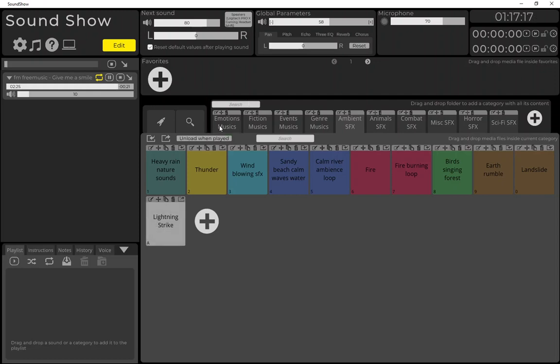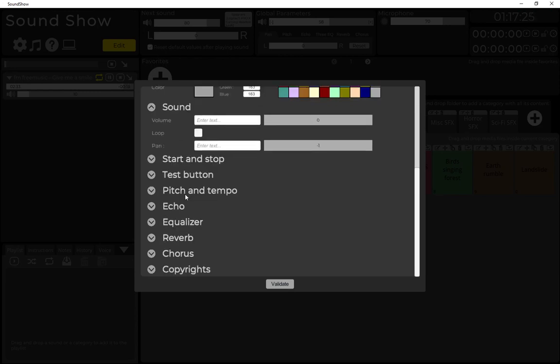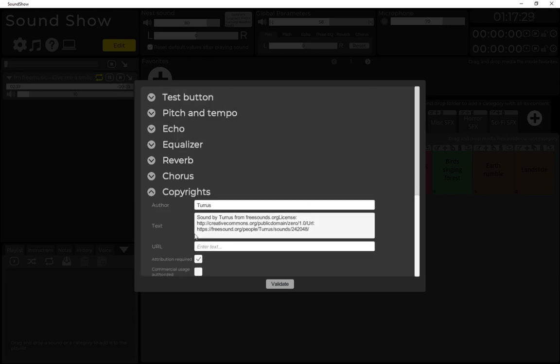So it's a really easy way to add sounds and to discover new sounds. In the configuration, there are also the information of copyrights that are downloaded, so we have all the information.